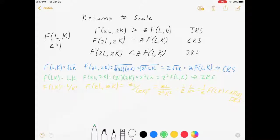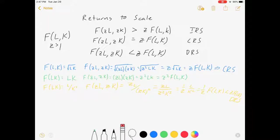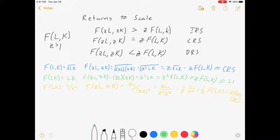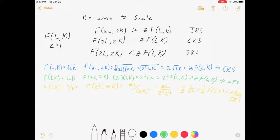I should clarify the notation: for increasing returns to scale we need f(zL, zK) > z·f(L,K). To recap: with blue, f(zL,zK) = z·f(L,K) — constant returns to scale. With green, f(zL,zK) > z·f(L,K) — increasing returns to scale. With yellow, f(zL,zK) < z·f(L,K) — decreasing returns to scale.